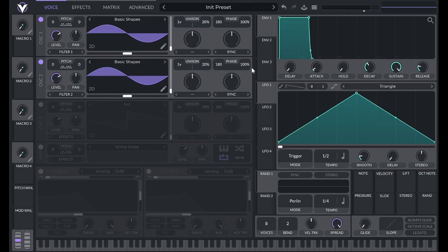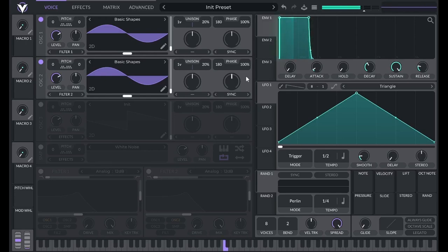This number over here controls the amount of phase randomization. Notice how the volume is different every time I play a note with 100% phase randomization.